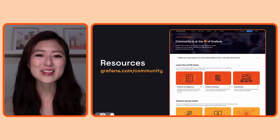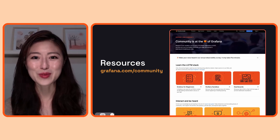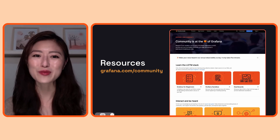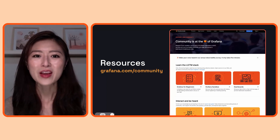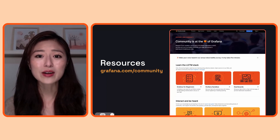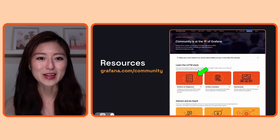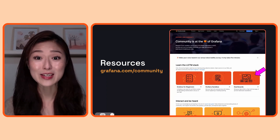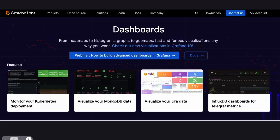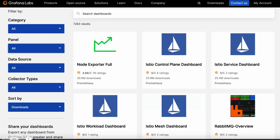If you want to access more episodes of the Grafana for beginners series, go to the Grafana community web page. This is where all the community resources are shared. You can access the series by clicking on the Grafana for beginners card. I also want to introduce you to the dashboard card. This page contains resources regarding how to use dashboards to visualize your data.